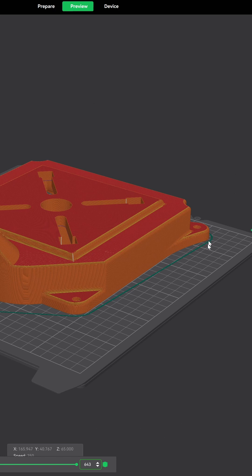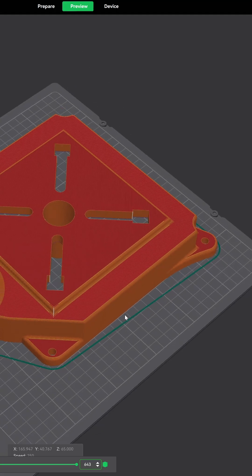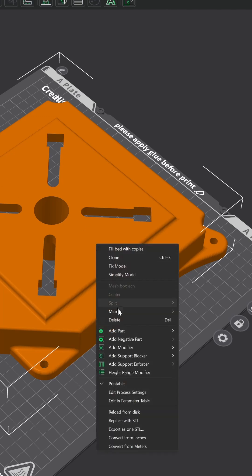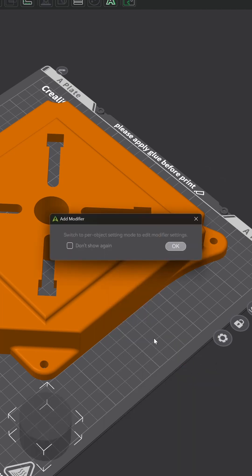Let's move on to creating a hole. I have a base right here — I'm just going to throw a hole in it. This is the part that's been sliced. Let's go back to Prepare. I'm going to right-click on it, add a negative part, and hit cylinder. You could do this with any shape. This message is telling you that you are working in per-object mode, not the global mode, which means I'm working on only the cylinder.